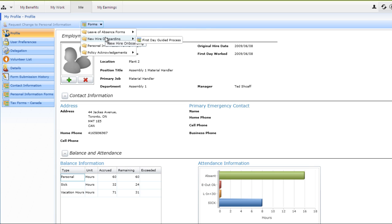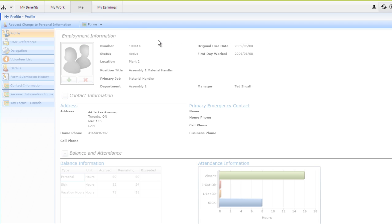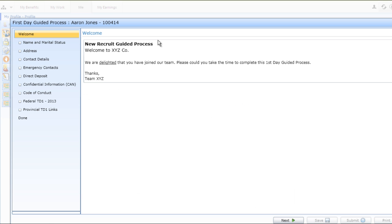For example, as a new hire, Aaron has been asked to complete a number of forms as part of the onboarding process. Aaron selects the First Day Guided Process option from the My Forms menu, which opens a wizard that will help him complete each of the forms required for onboarding.